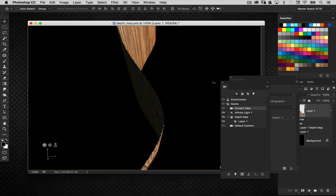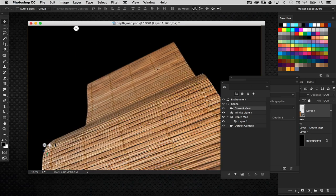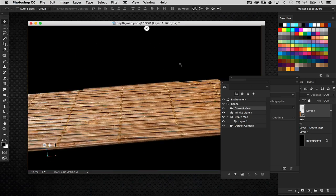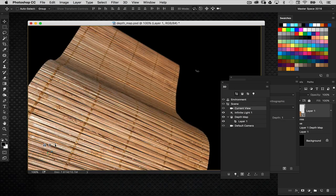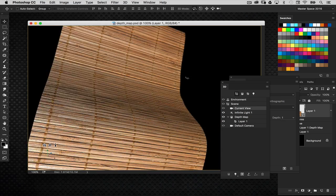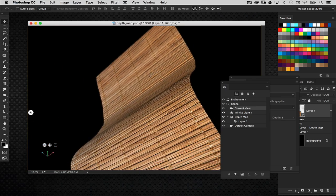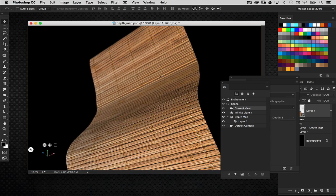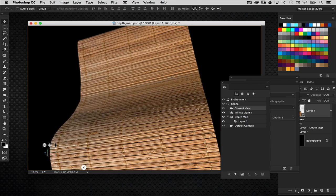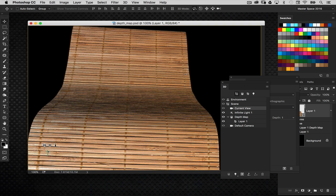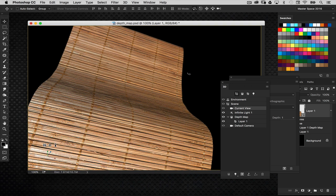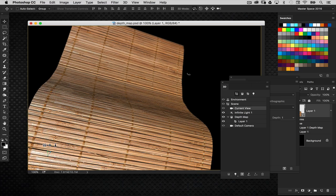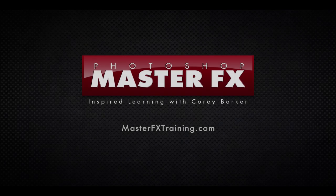Then using the depth map. So that is what a depth map can do for you. So just try to experiment with different things and different lighting and textures and stuff like that. And have fun with 3D depth maps in Photoshop. I'm Corey Barker here for Photoshop Master Effects Training. Be sure to check out the rest of the videos here on YouTube and, of course, the premium tutorials over at MasterFXTraining.com.